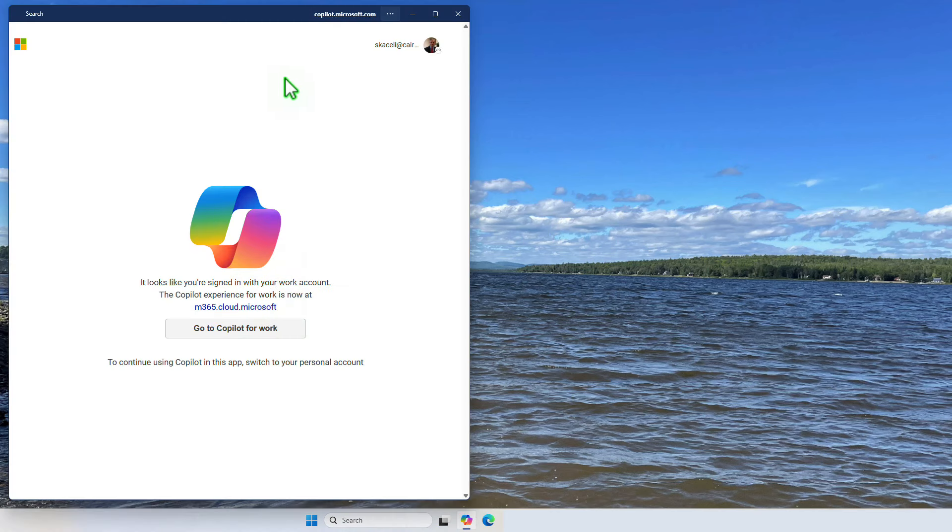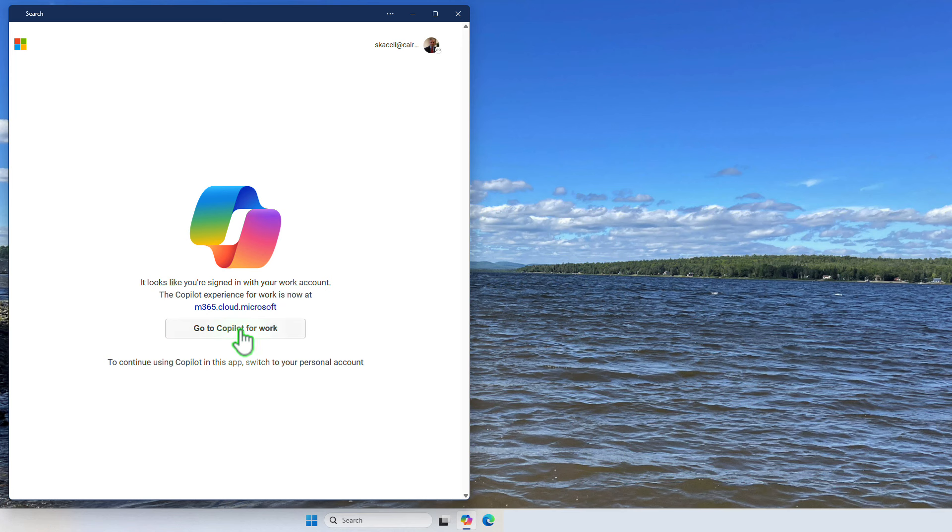If you are using a personal account then it will use the desktop version of the Copilot. So in my case I'm going to click here on go to Copilot for work and at this stage very similar to OpenAI for ChatGPT here we can enter the prompt.